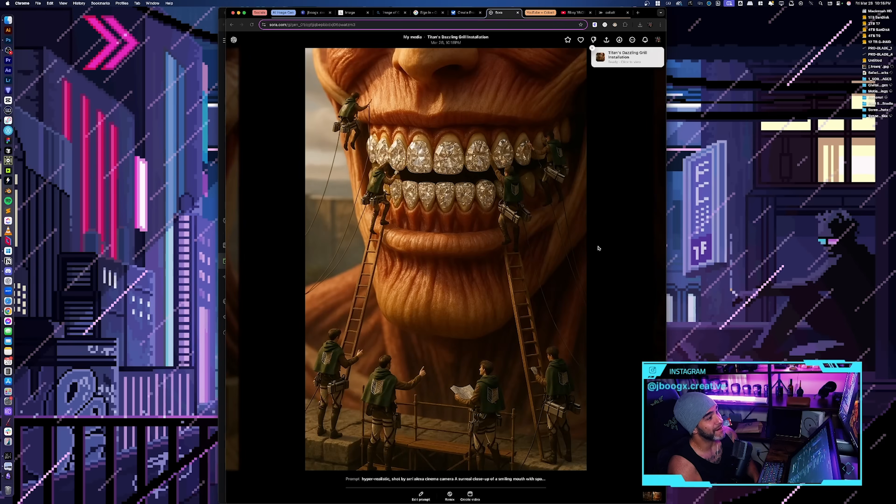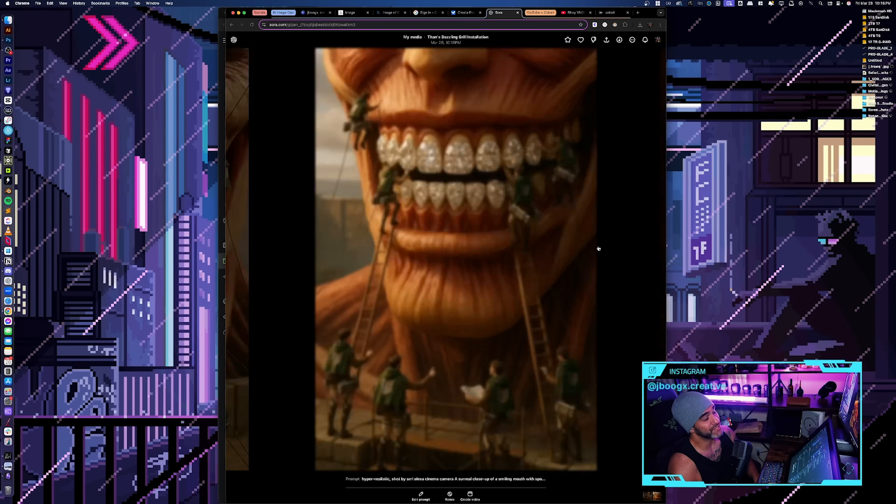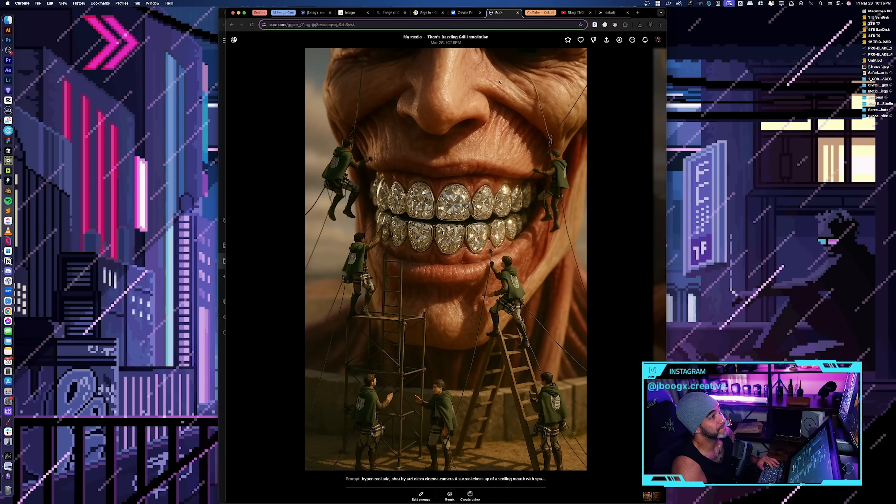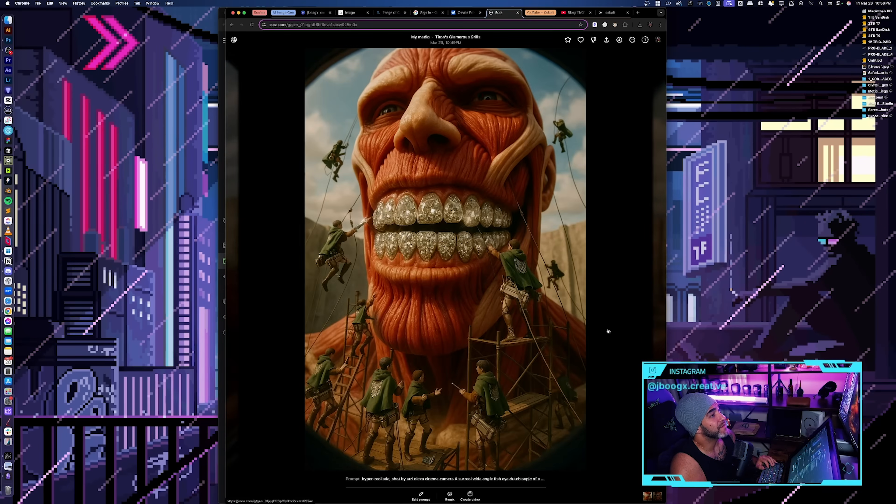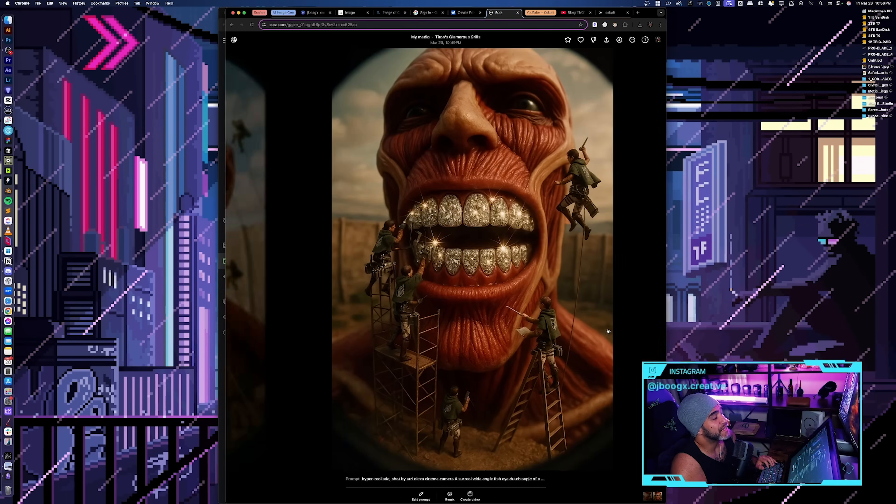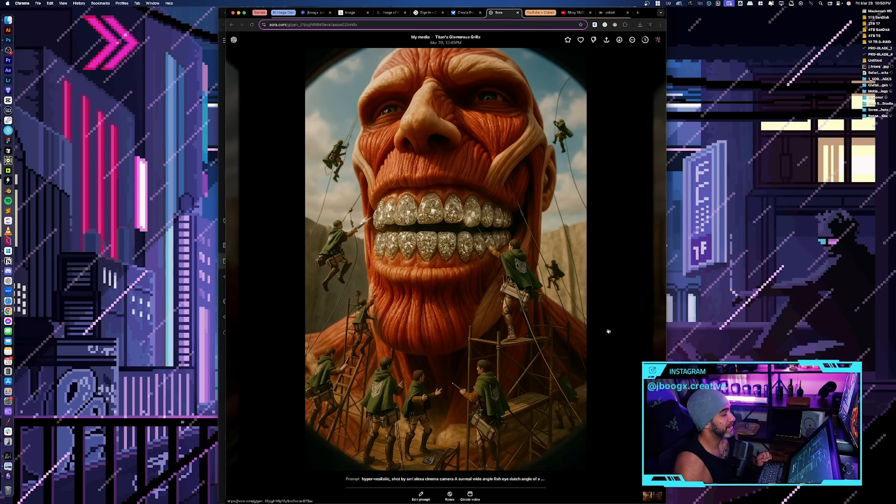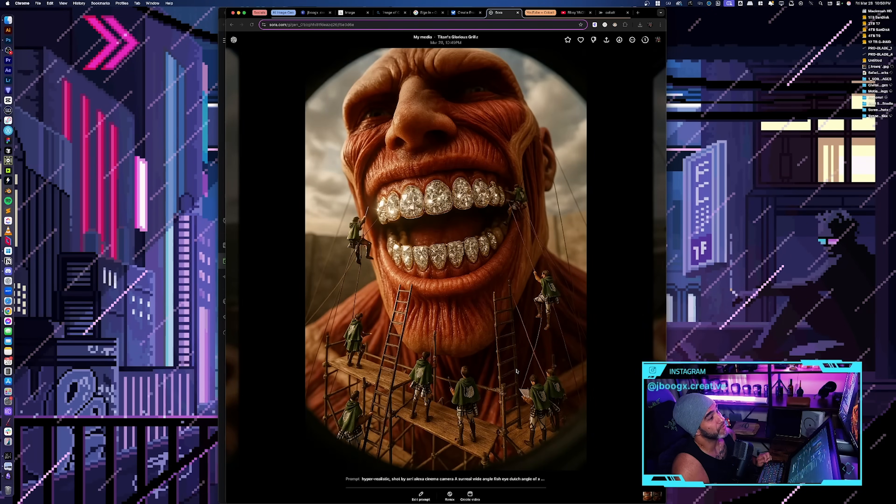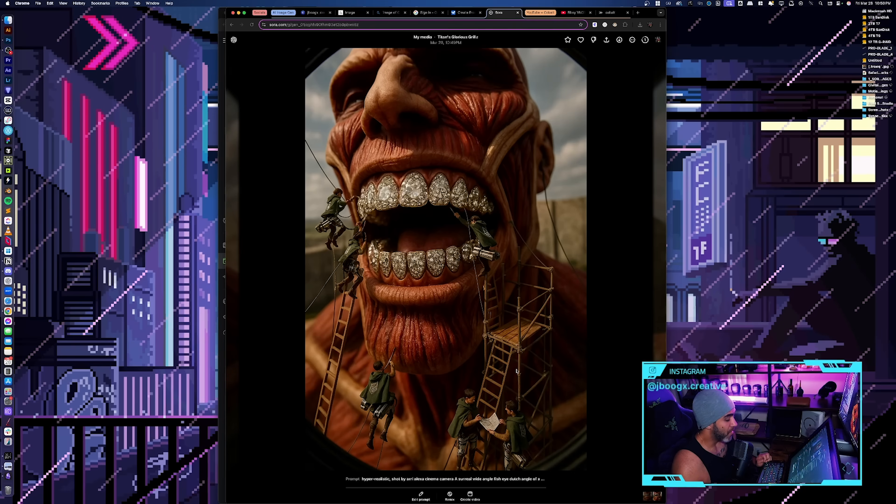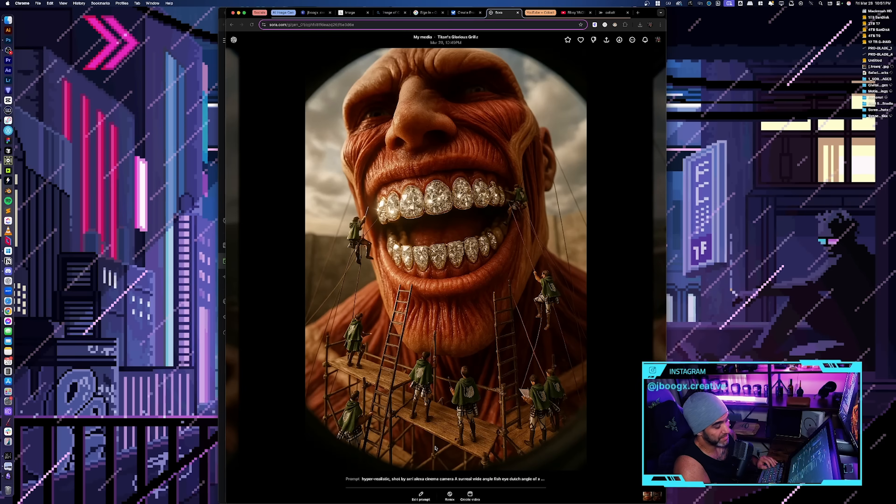The mouth belongs to the Colossal Titan from Attack on Titan. It is being installed and polished by tiny members of the scout regiment. Picture... damn bro, like that looks really good but I don't want it to be in that style. Let's edit prompt. Stop making it painterly.